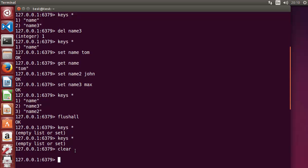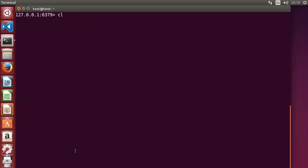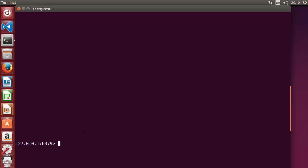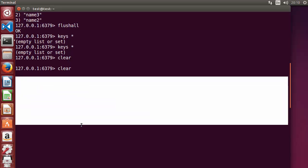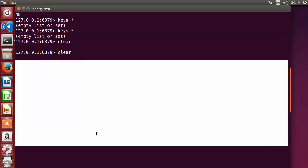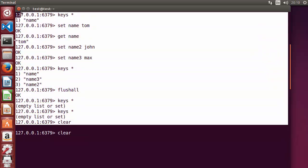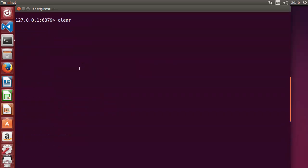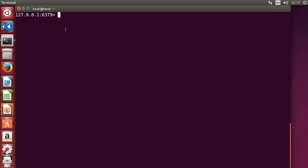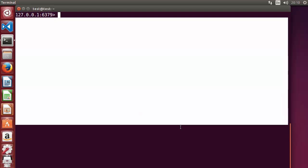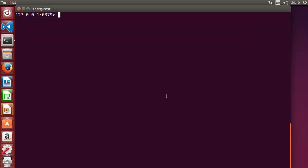First I will show you one command which is valid in Linux terminal also, which is the clear command. When you do 'clear' it's going to clear your terminal. As you can see when I give the clear command it clears the terminal — it just gives some space after your last executed command. Now the terminal is totally empty and we can start executing other commands.